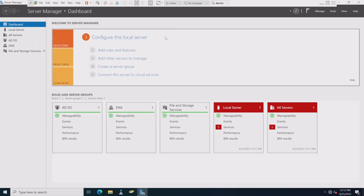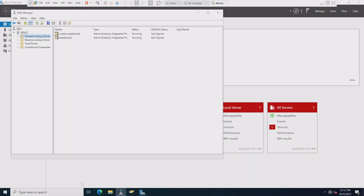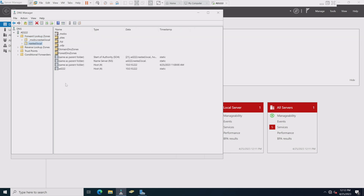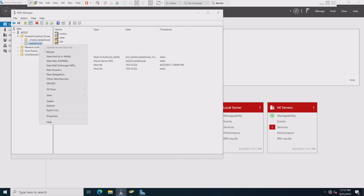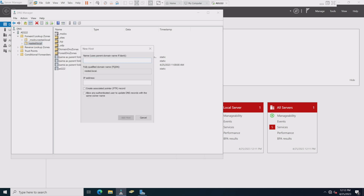We don't need a complex setup for nested — we just need an Active Directory controller. If we need to do authentication, we need a DNS server to do forward and reverse lookups. You'll want to go in and start populating your names, like ESA 101. It's simple — just come in here and say new host, give it a name like ESA 101 and its IP address.